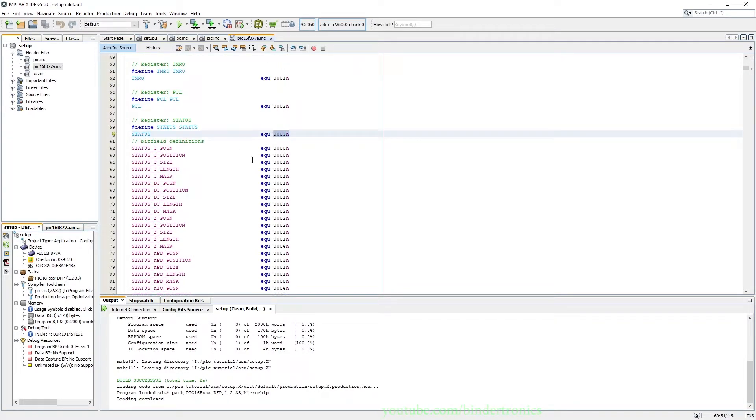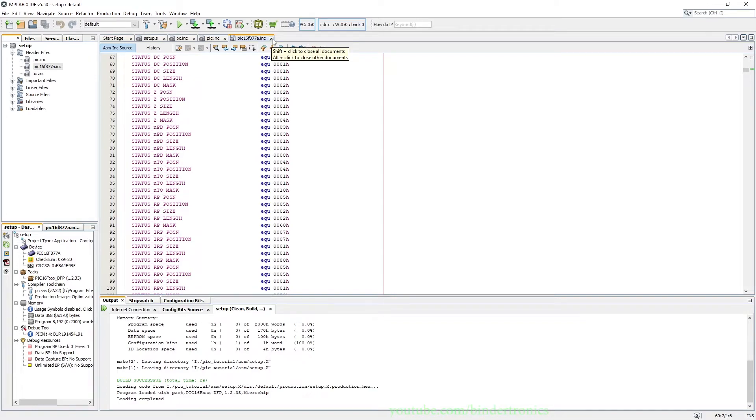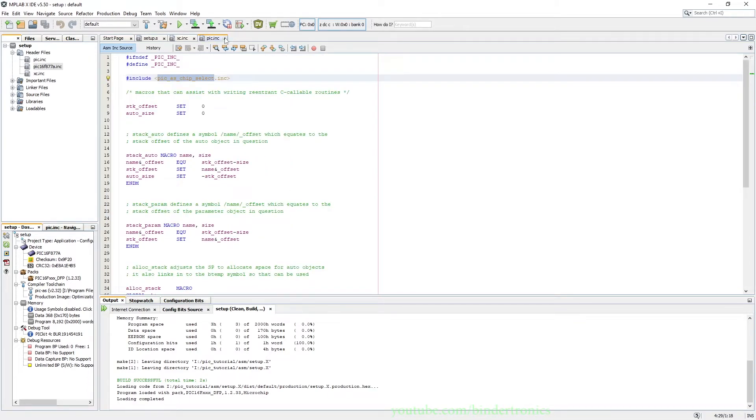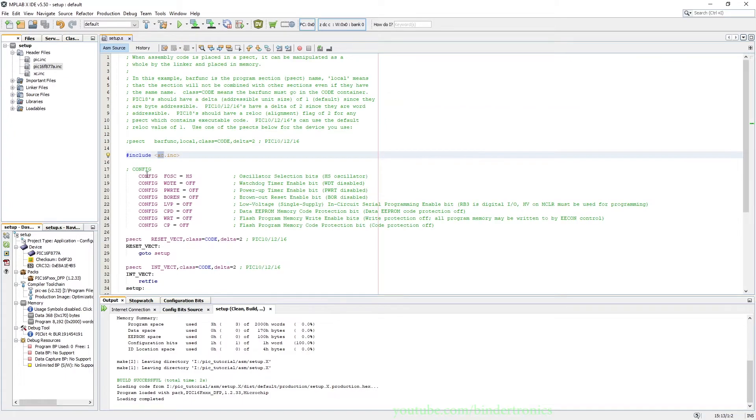And here are all the register defines and positions for the register. So we have our equivalent statements to our human readable defines. That's basically what the include does. It brings in predefined macros effectively for us.